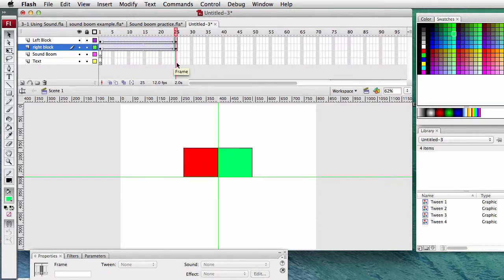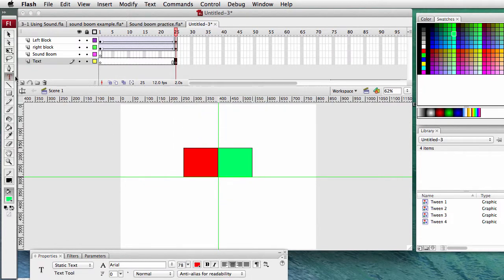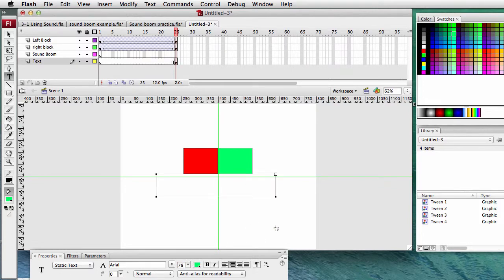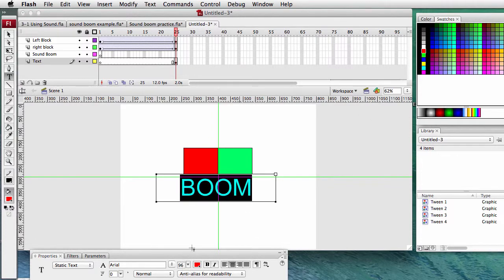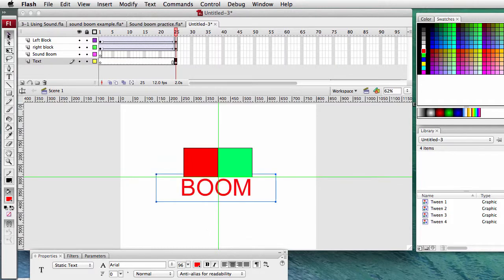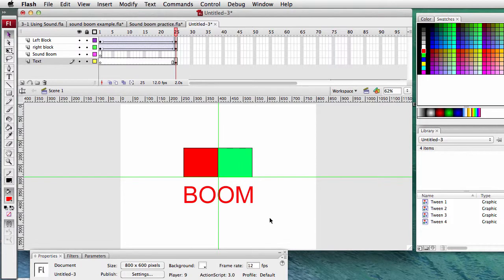Also at frame 25, under the text layer, insert a keyframe. Grab the text box and type in the word BOOM - B-O-O-M. We'll make that in red, so we'll highlight it and change it to red. We could make it bigger - let's make it real big. So when they meet, the word BOOM is going to come up.